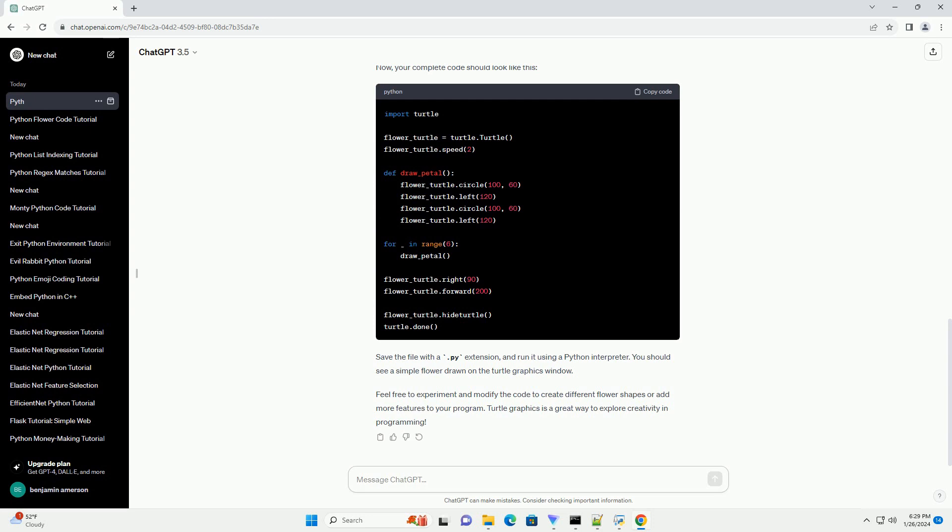Let's get started. Step 1: Import the Turtle Module. Step 2: Set up the Turtle. Step 3: Draw a Petal Function. Step 4: Draw the Flower.